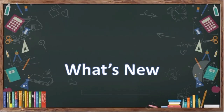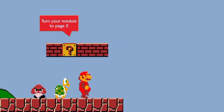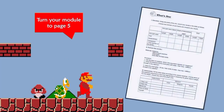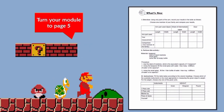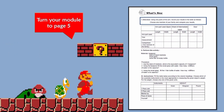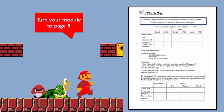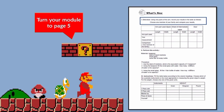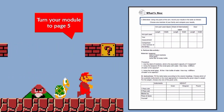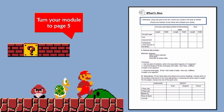What's New. Now turn your module to page 5. Using only parts of the arm, record your score results in the table as follows. Choose one member of your family and compare your results.